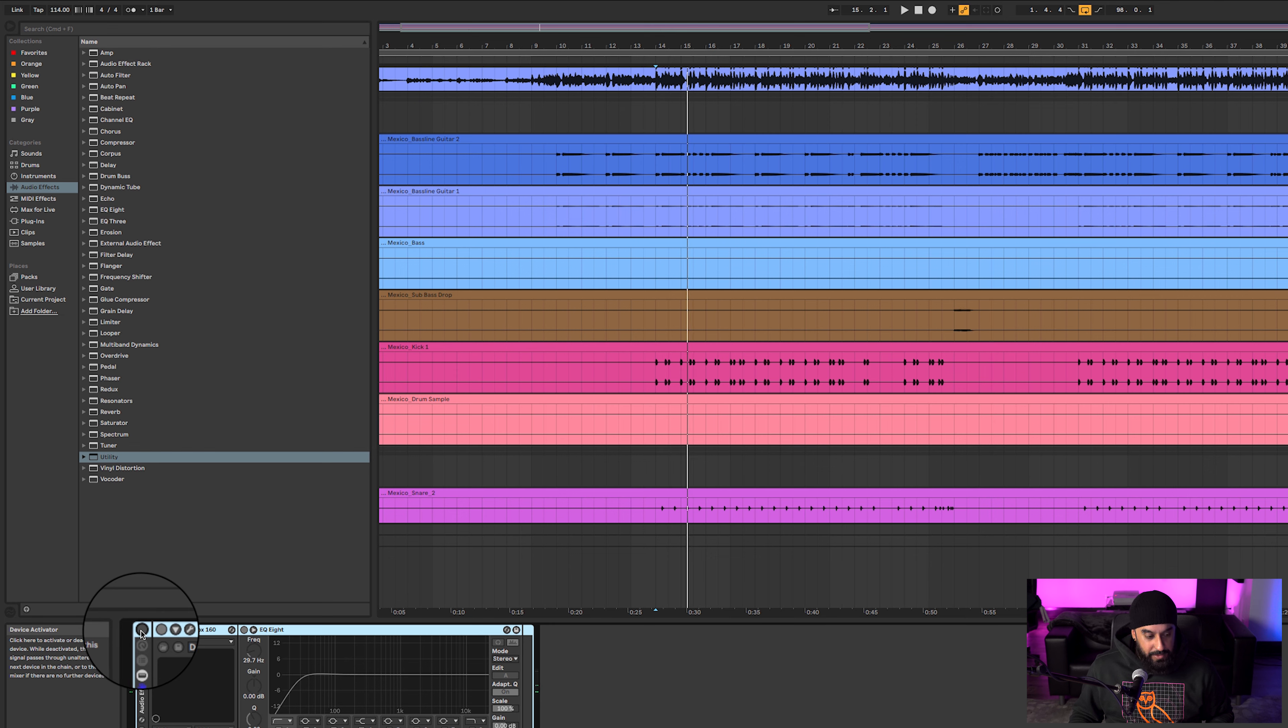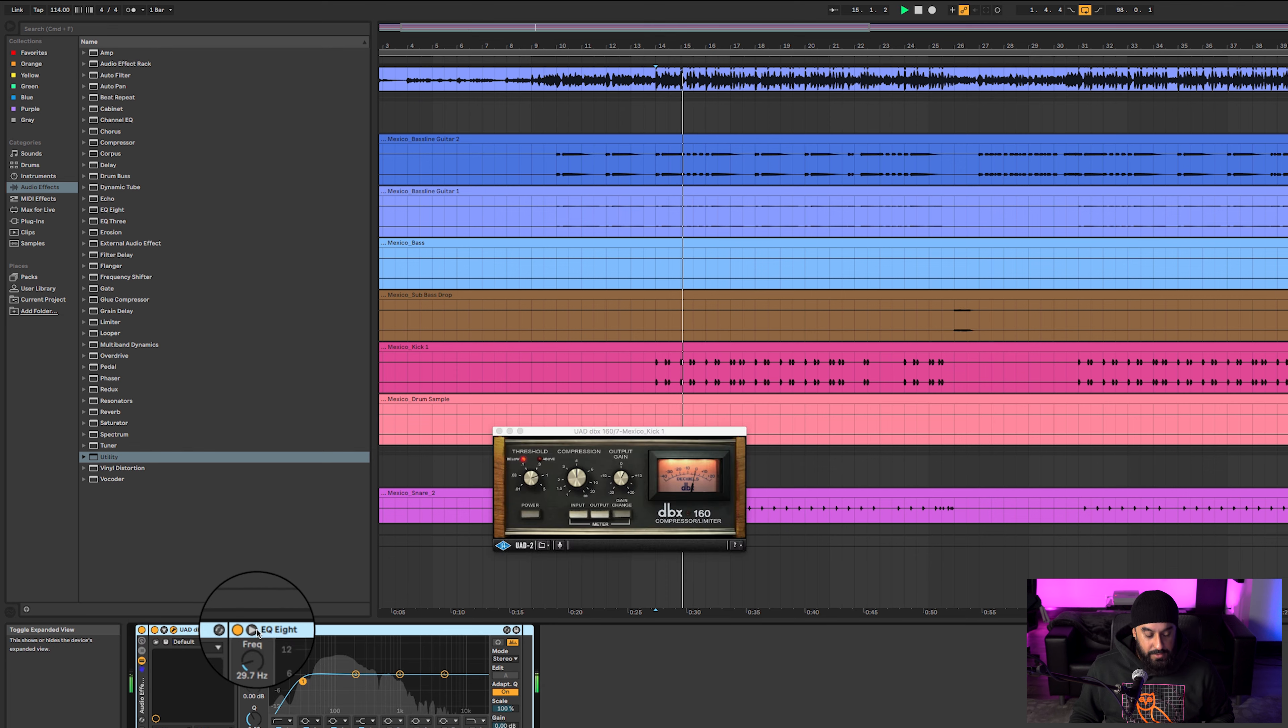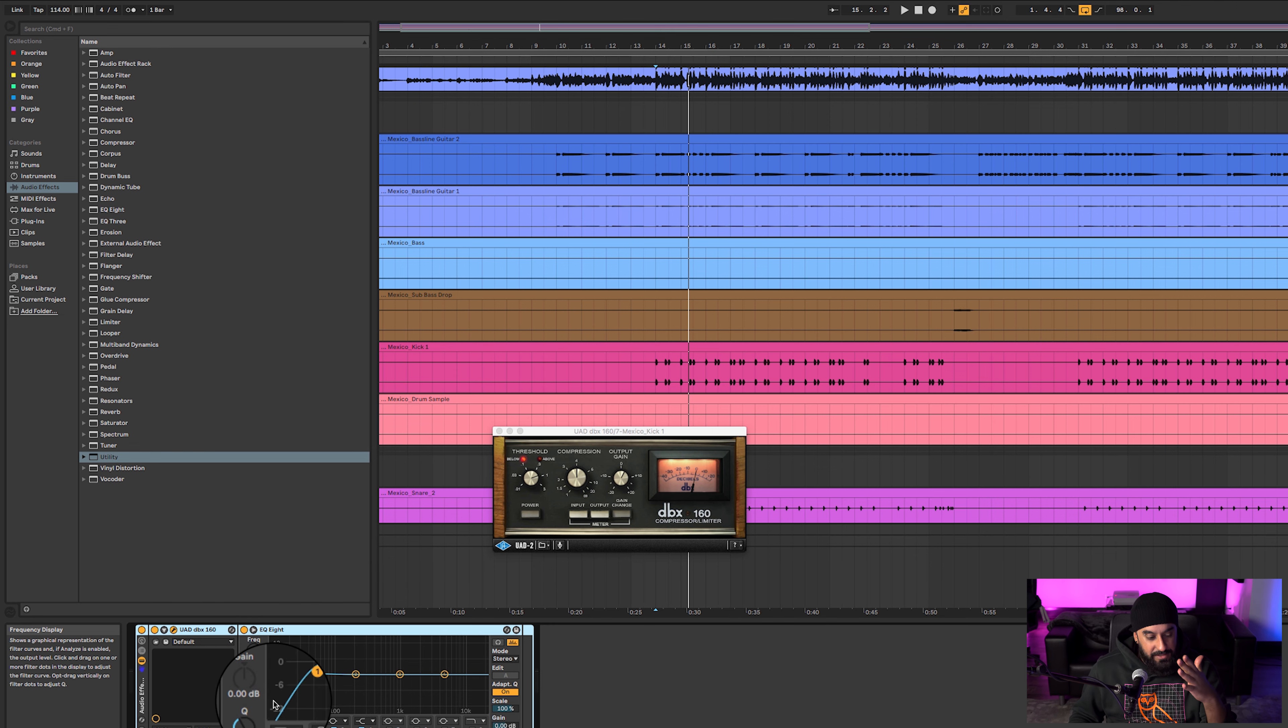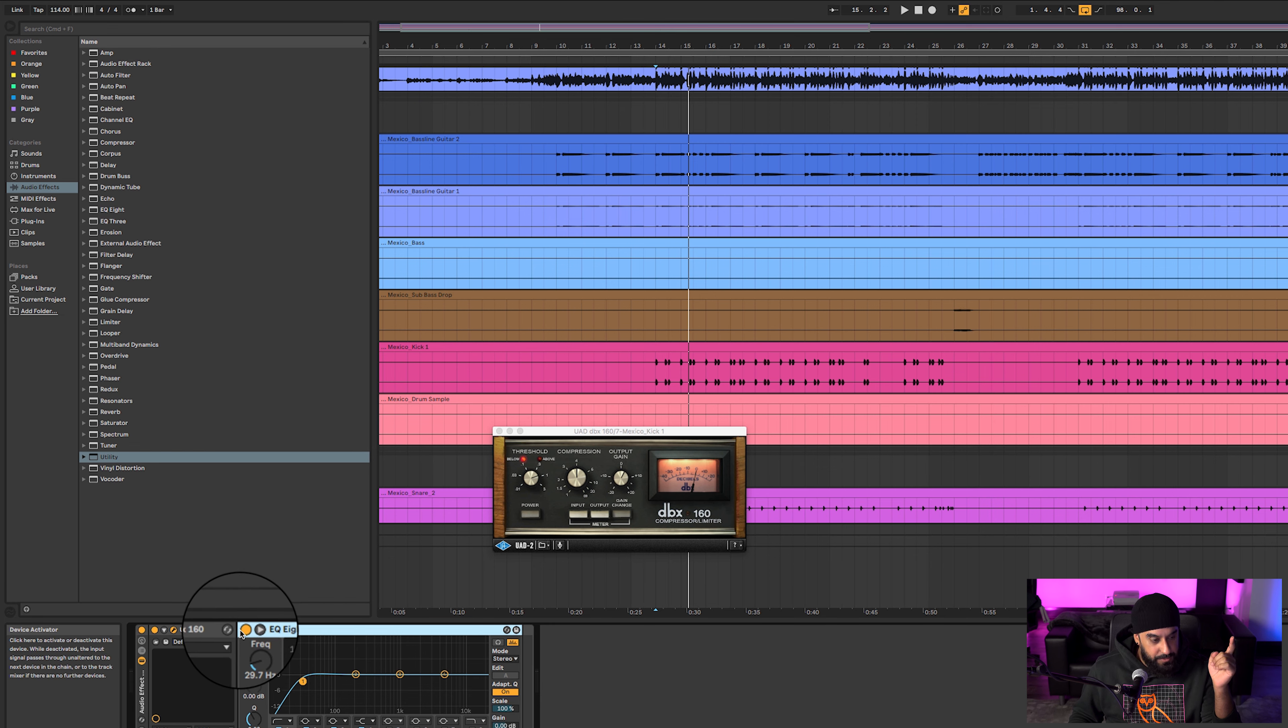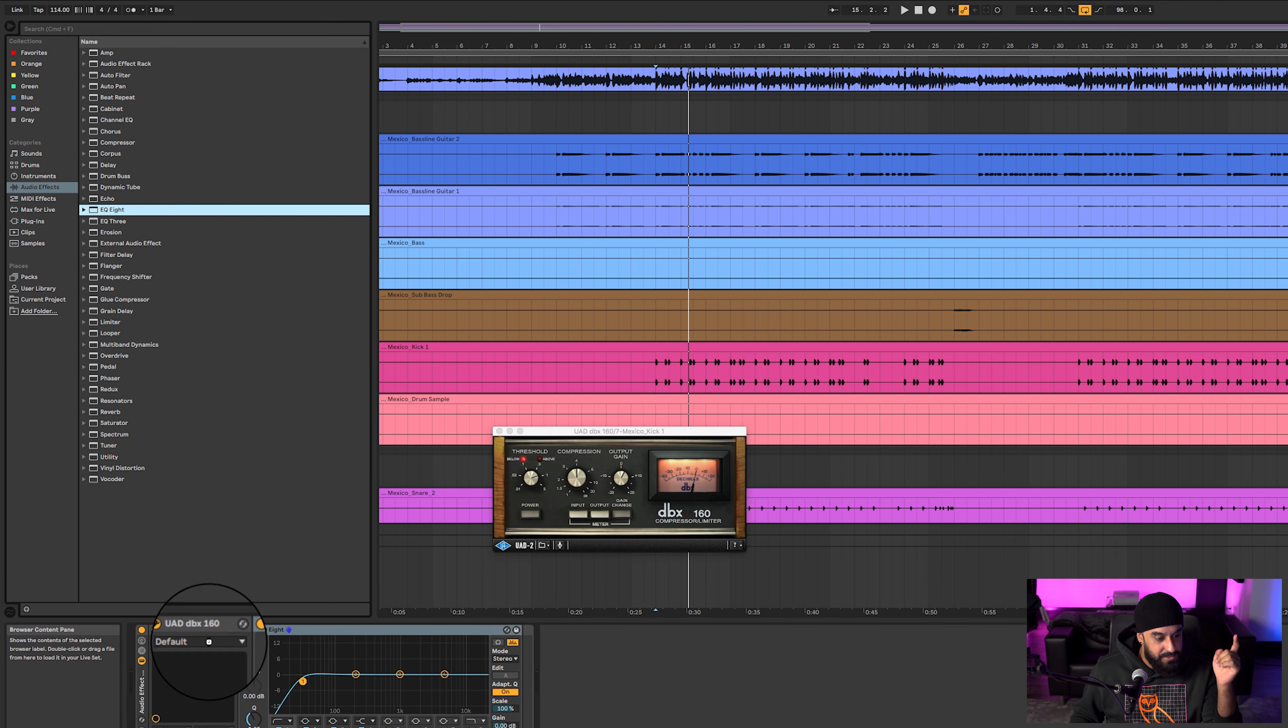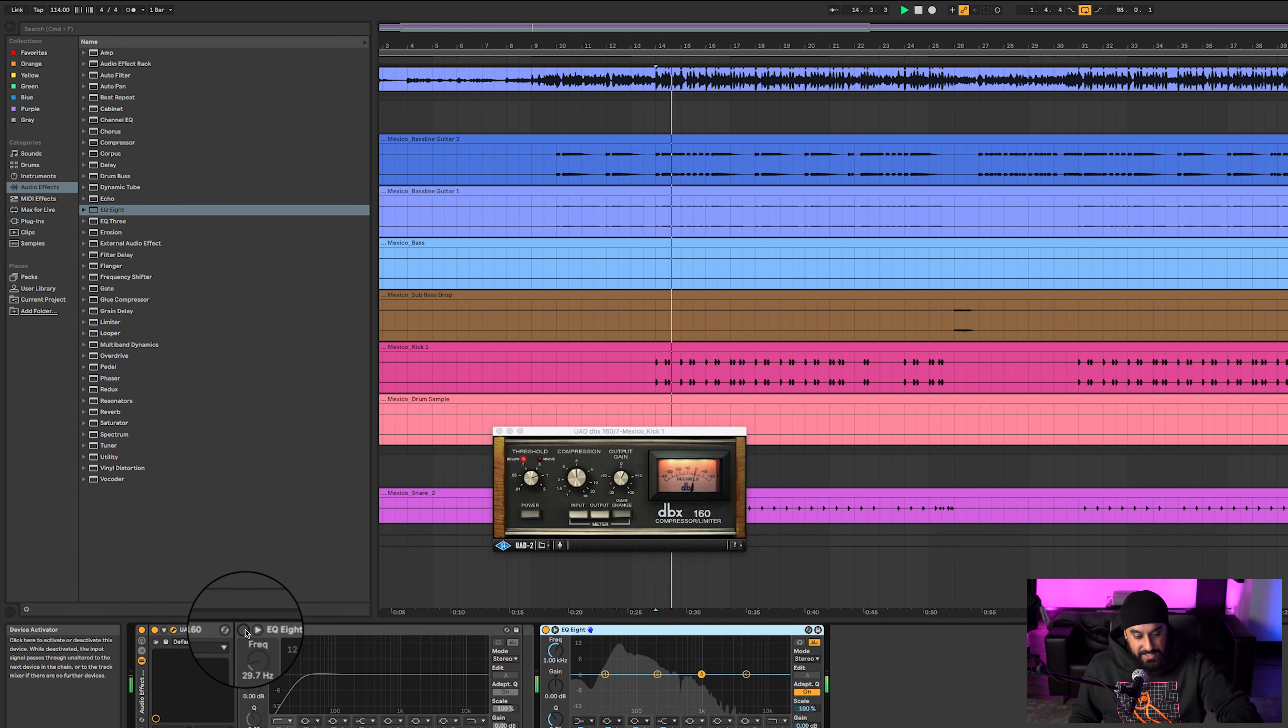Raw kick, and then what I did - threw on some DBX 160 and some low pass. Just gave it a little bit more punch and at the same time rolled off any of that ridiculous lows that were in there, which there were.